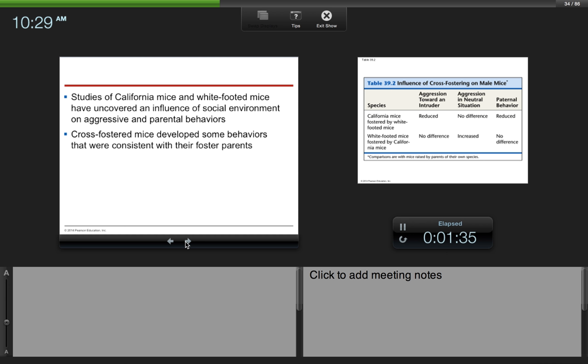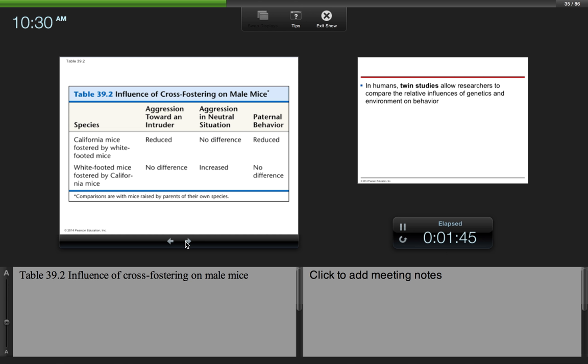Studies of California mice and white-footed mice have uncovered an influence of social environment on aggressive and parental behaviors. Cross-fostered mice developed some behaviors that were consistent with their foster parents. So here was the influence of cross-fostering on male mice. Basically these species, the young, were taken and they were fostered by a different species.